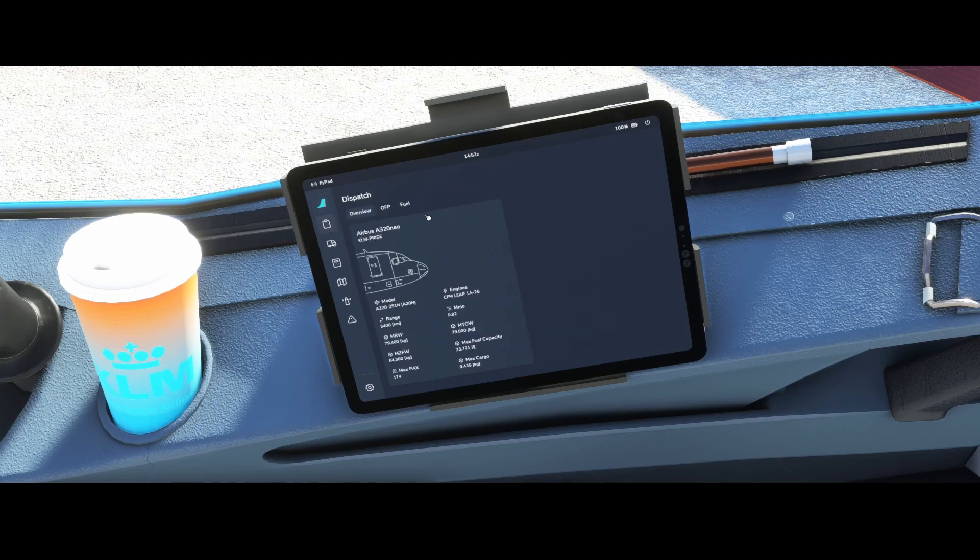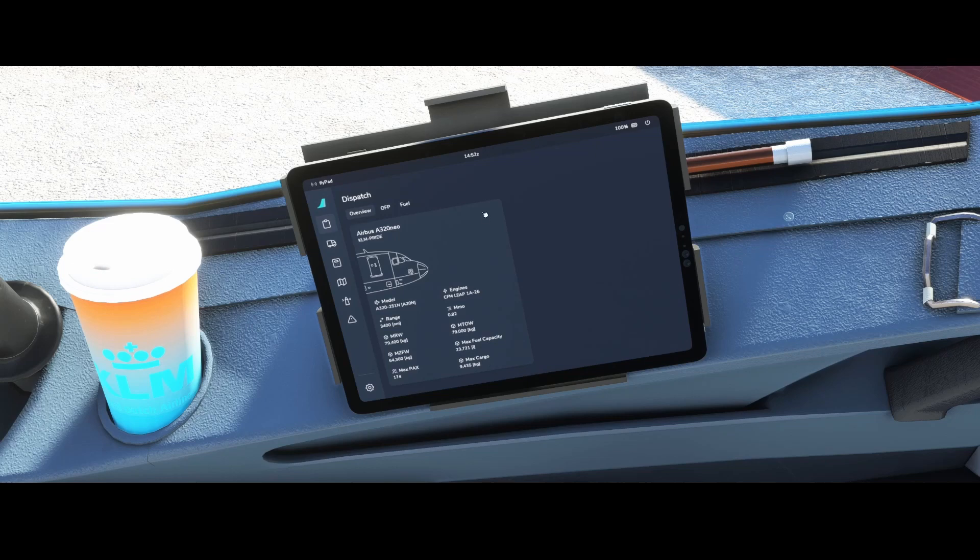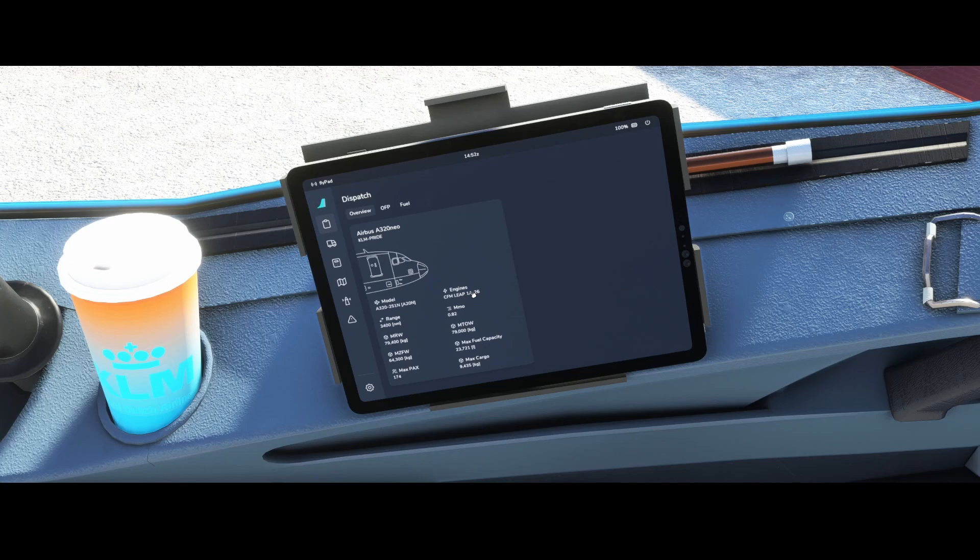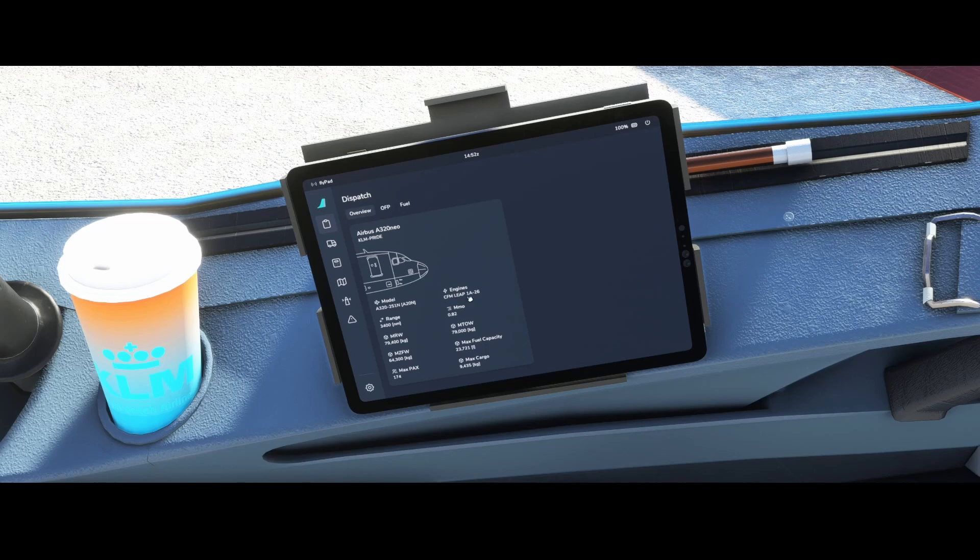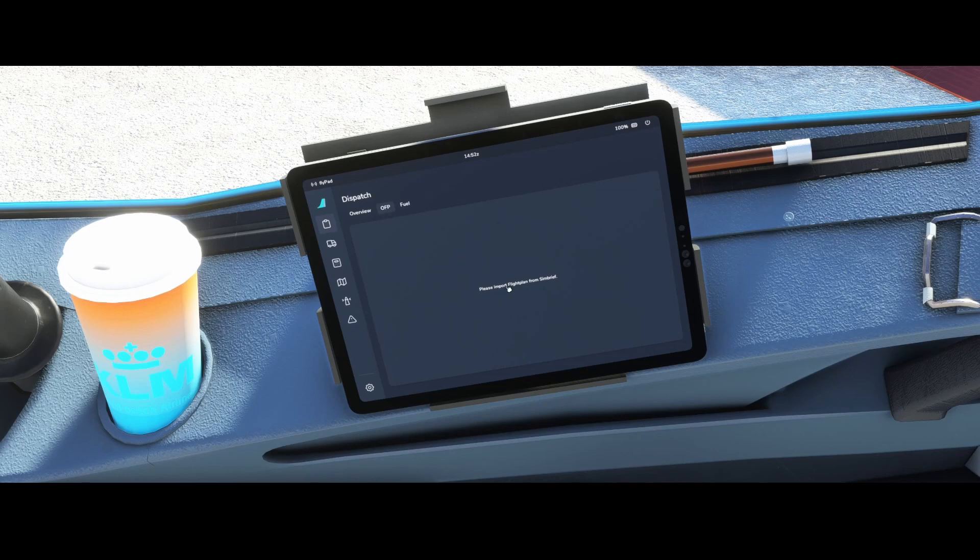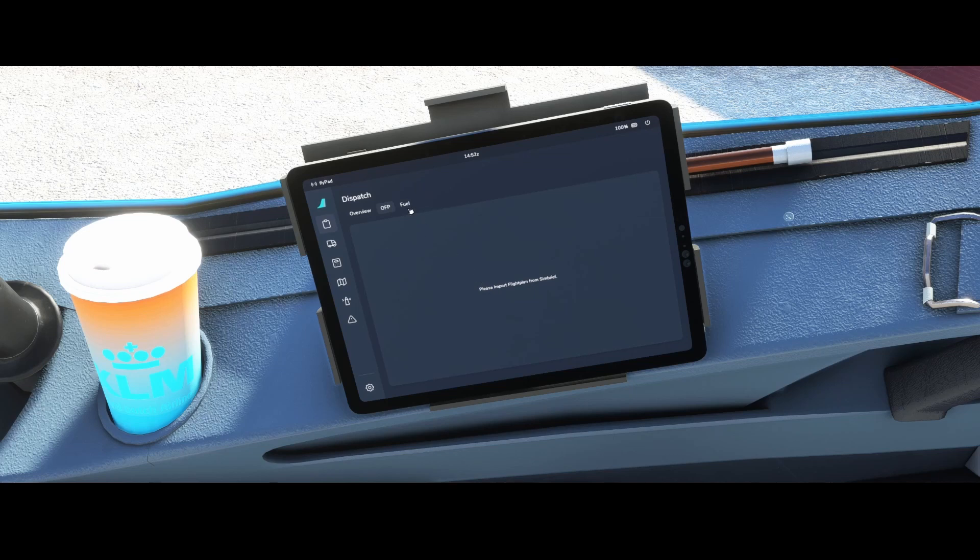They changed the dispatch menu completely. You now have the ability to choose two different engines, and this is the engine which is by default the custom LEAP1A26 and has a custom performance model. You've got the OFP and the OFP is simply the flight plan which you can create in SimBrief. So in SimBrief you can generate a flight plan and then you can import it here so you can also have a look here so you don't have to switch between screens or switch between flight simulator and your browser.